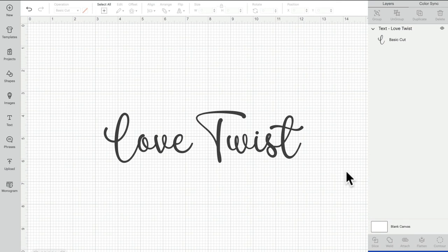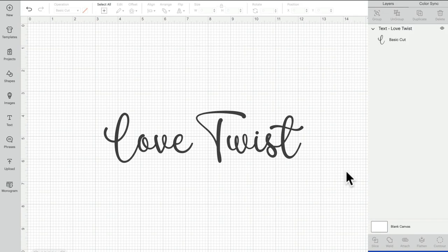As always, I hope this has been helpful. If you've got any comments or questions, please leave them below. Don't forget to hit subscribe, click that notification bell, and give the video a thumbs up. Thank you so much for joining me, and I'll see you all again soon. Bye!